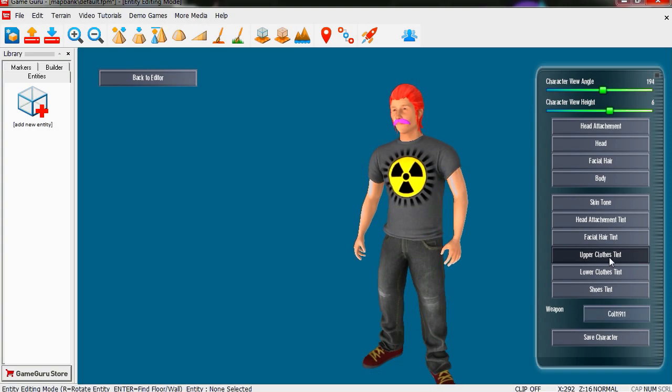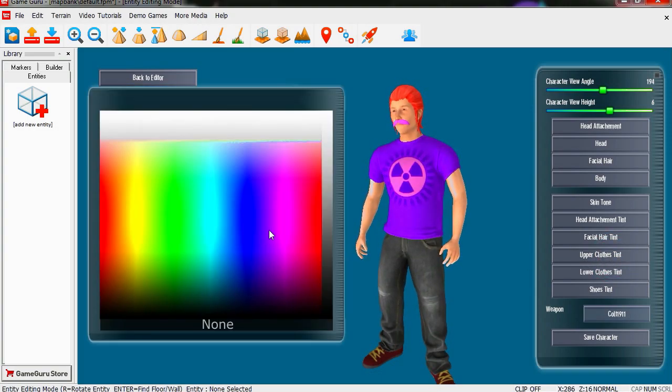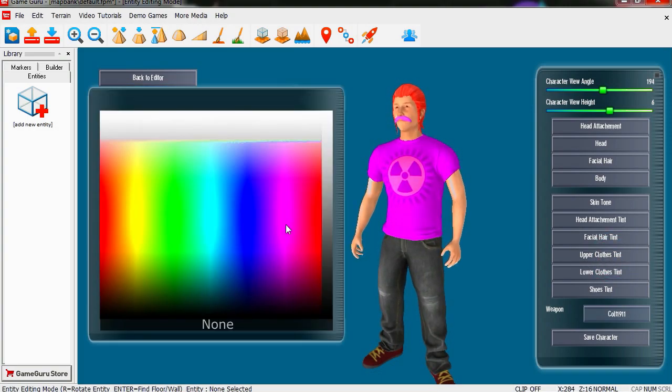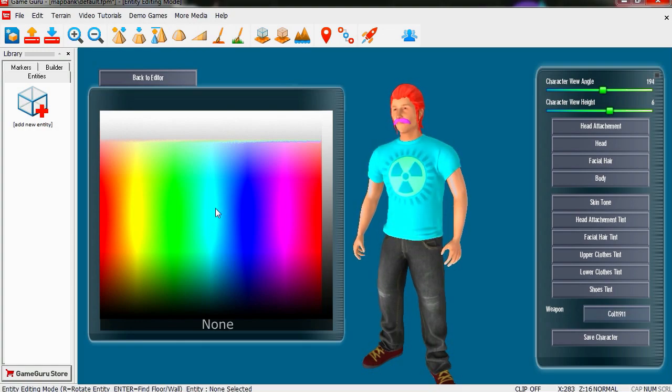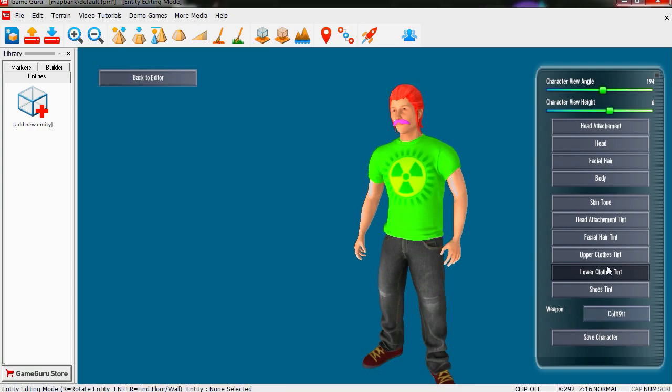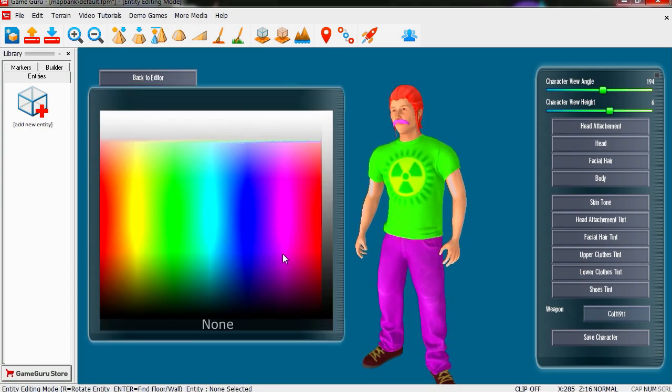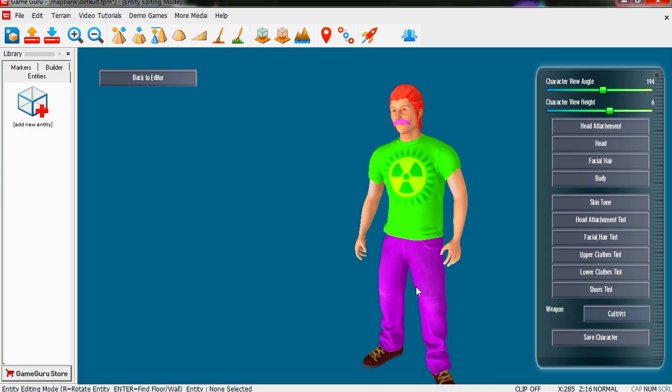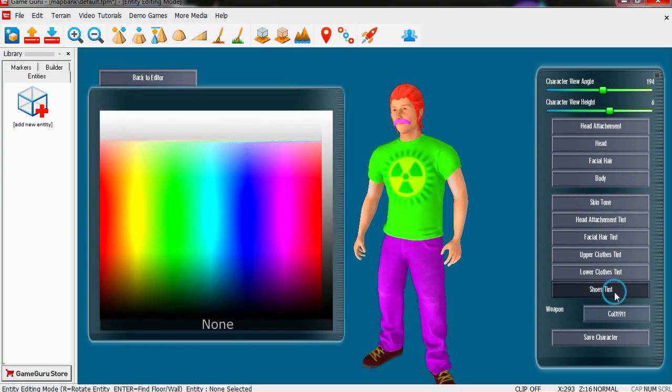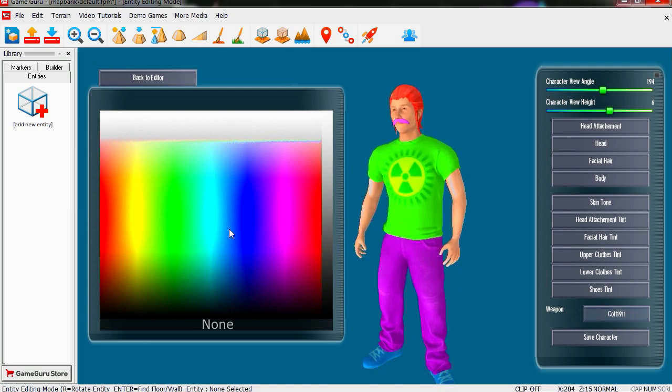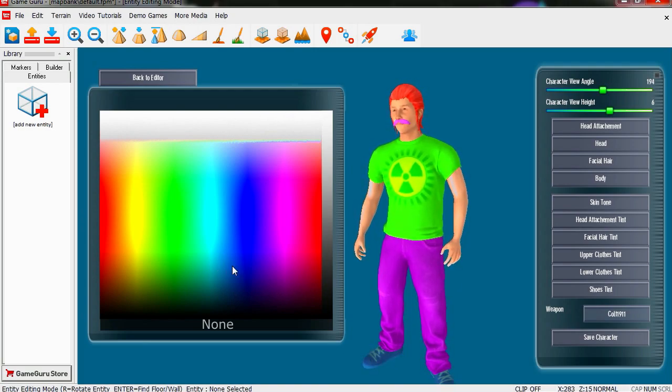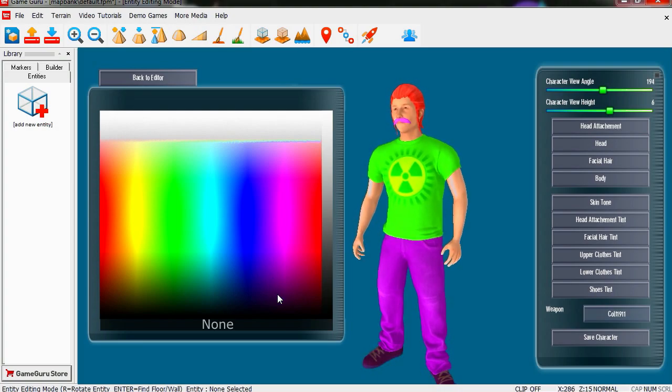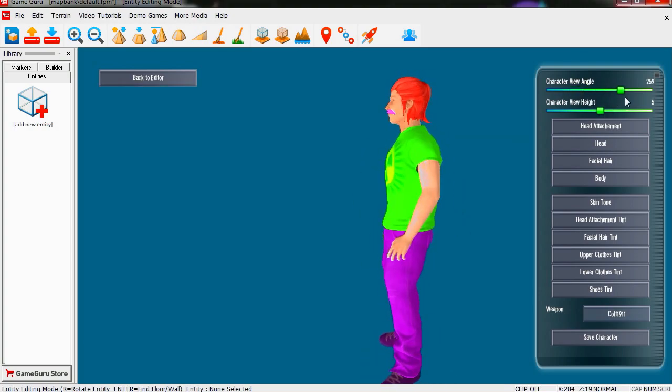Upper clothes tint, we're gonna make his shirt green, of course, biohazard. And lower clothes, purple of course, like the Joker. Shoes, he's going to have very dark purple shoes. Well that's a cool character.